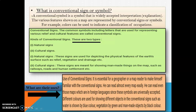There are two kinds of symbols on a topographical map: natural signs and cultural signs. Natural signs are used for depicting physical features created naturally on the earth's surface, such as relief, vegetation, and drainage. Cultural signs are meant for showing man-made things on the map, such as railways, roads, and human settlements.